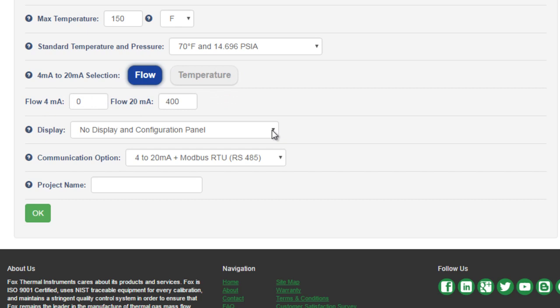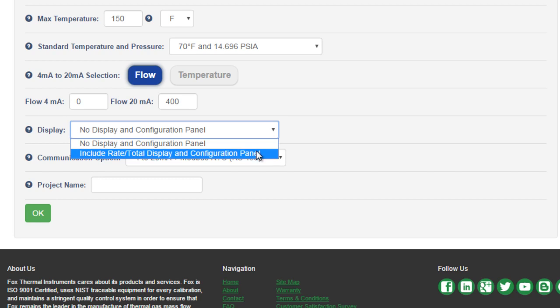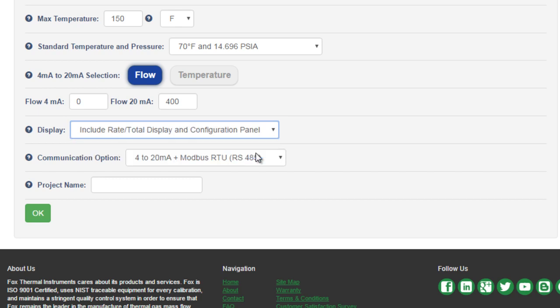Next, you'll choose between whether or not you want a display and configuration panel with your meter. The FT1 can be configured as a blind unit that can only be communicated with through the outputs and through a USB port with FT1 view software. With that in mind, FOX always recommends the display and configuration panel.